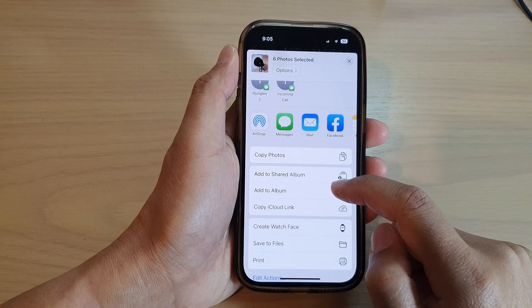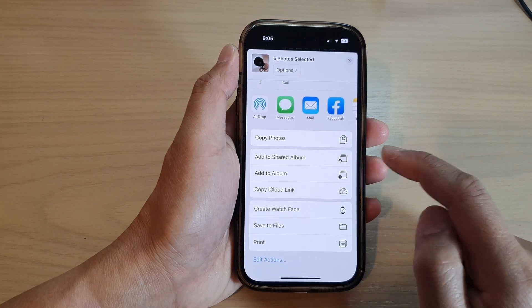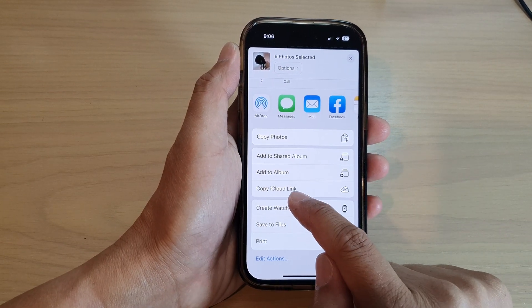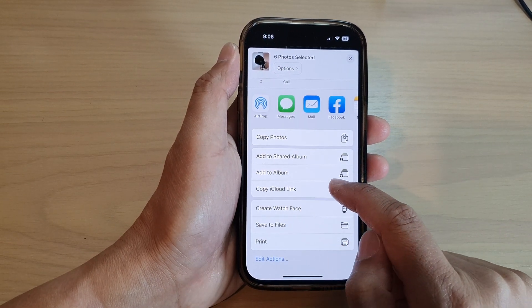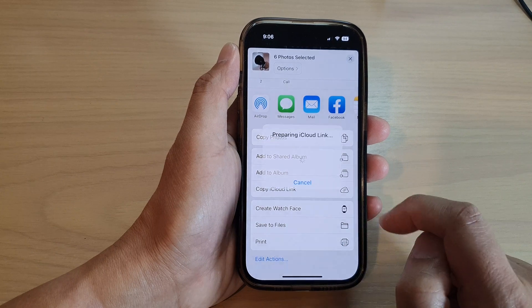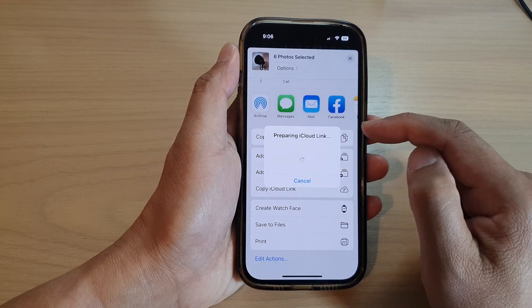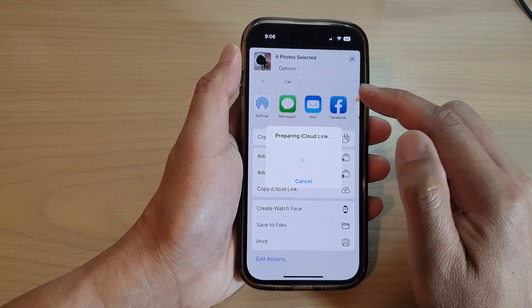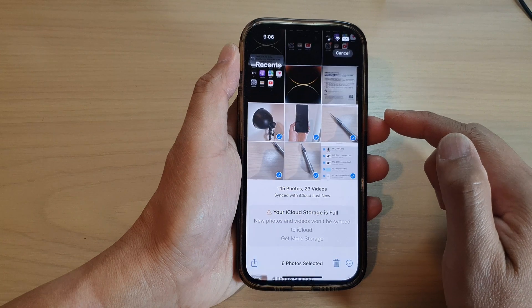Next, go down and tap on Copy iCloud Link. Tap on that and this will create an iCloud link to the selected photos.